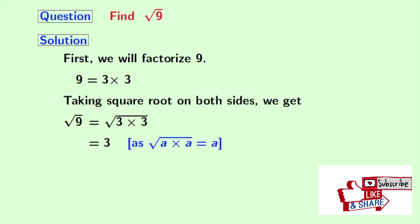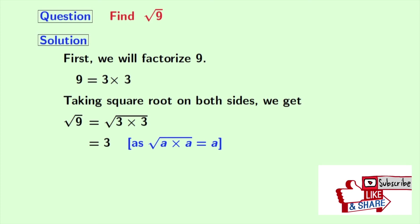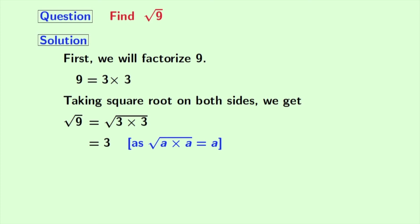As we know that square root of a times a is equal to a. Here, a is 3. So the square root of 9 is 3. Thank you for watching.